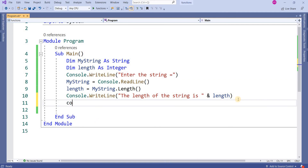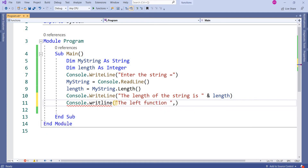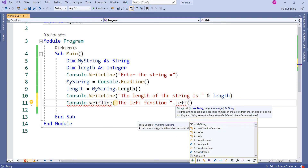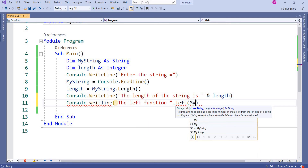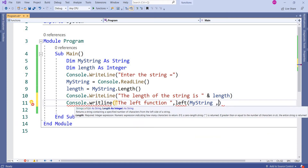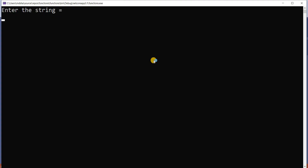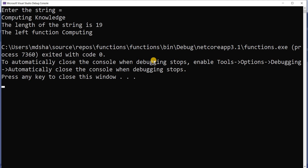Now I'm using Console.WriteLine to demonstrate the Left function. I want to pick 9 characters. I write: Left(myString, 9). Then I run the program. Entering 'computing knowledge' — the Left function result is 'computing', because 'computing' contains exactly 9 characters.